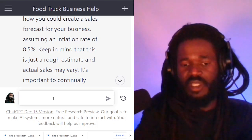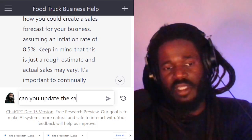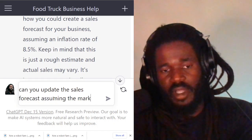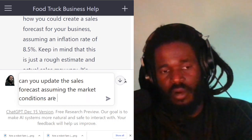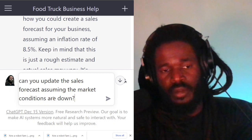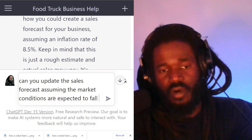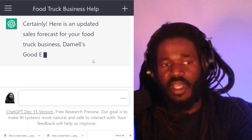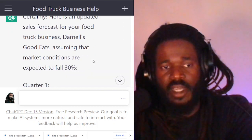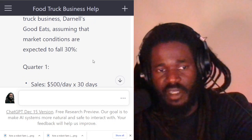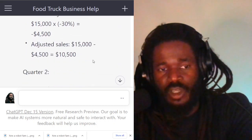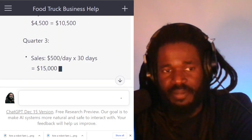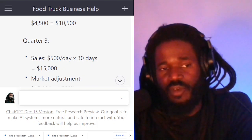Can you update the sales forecast assuming the market conditions are down and expected to fall 30 percent? Let's see if it'll update the sales forecast. It responds: certainly, here's an updated sales forecast assuming that market conditions are expected to fall 30 percent. So you can use the robot and I could continue to work with it — going back and forth — to determine some useful information that I could use for a report for my business.